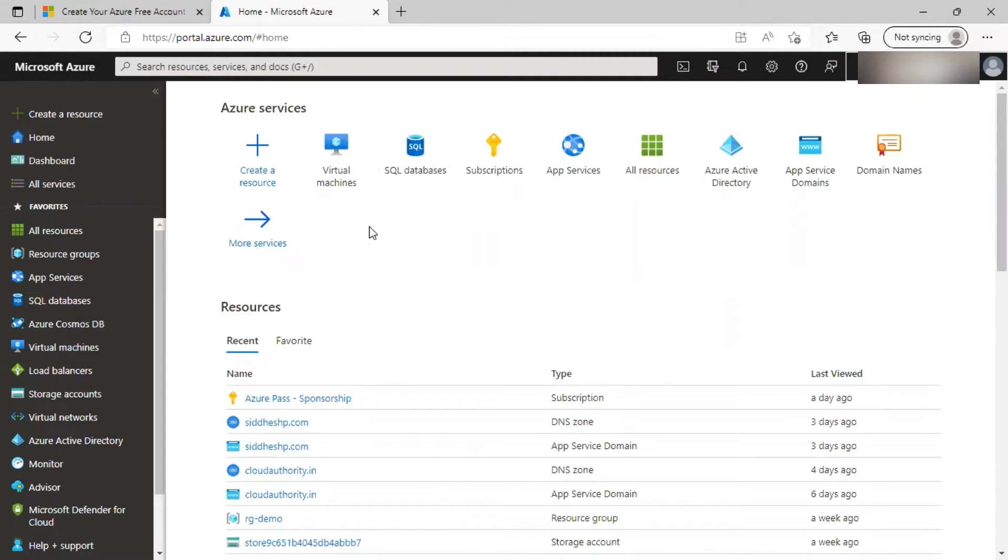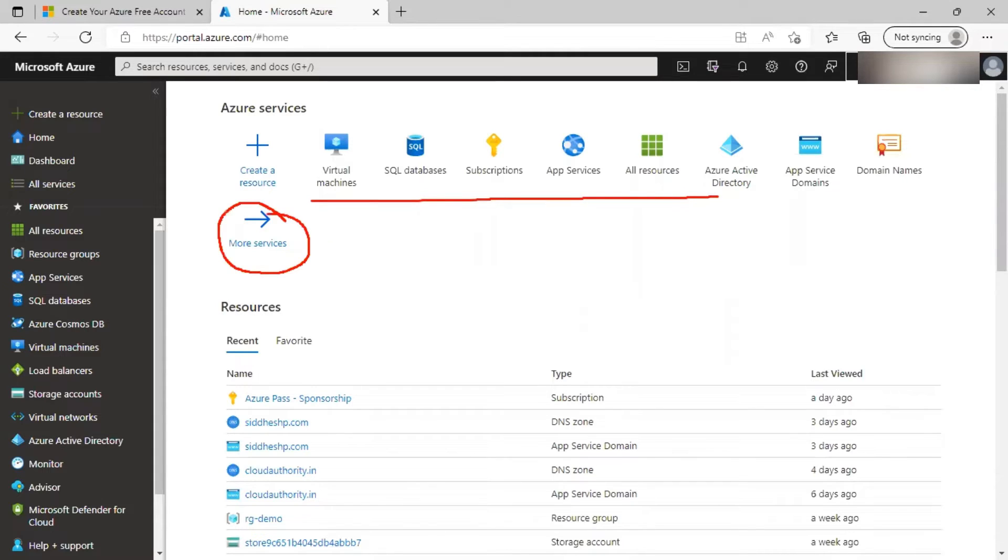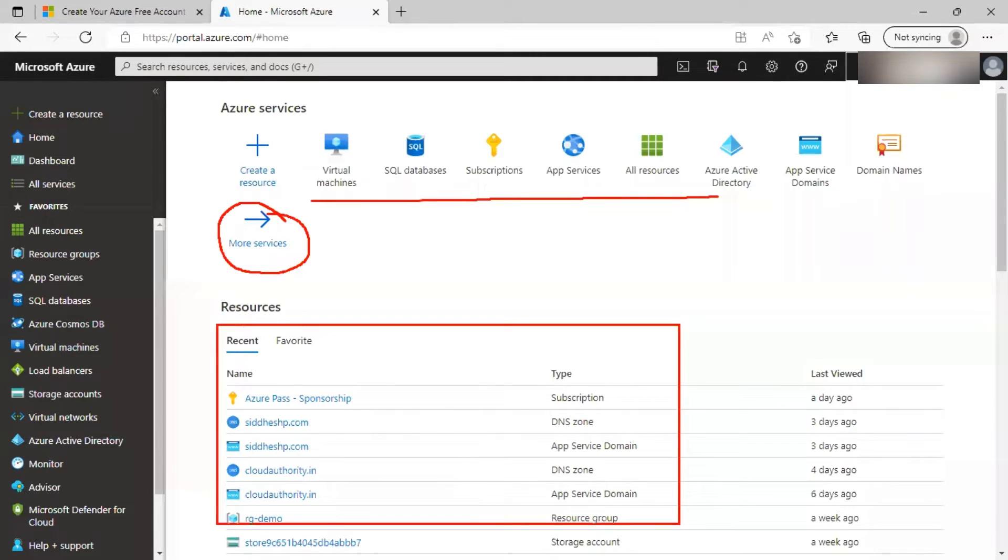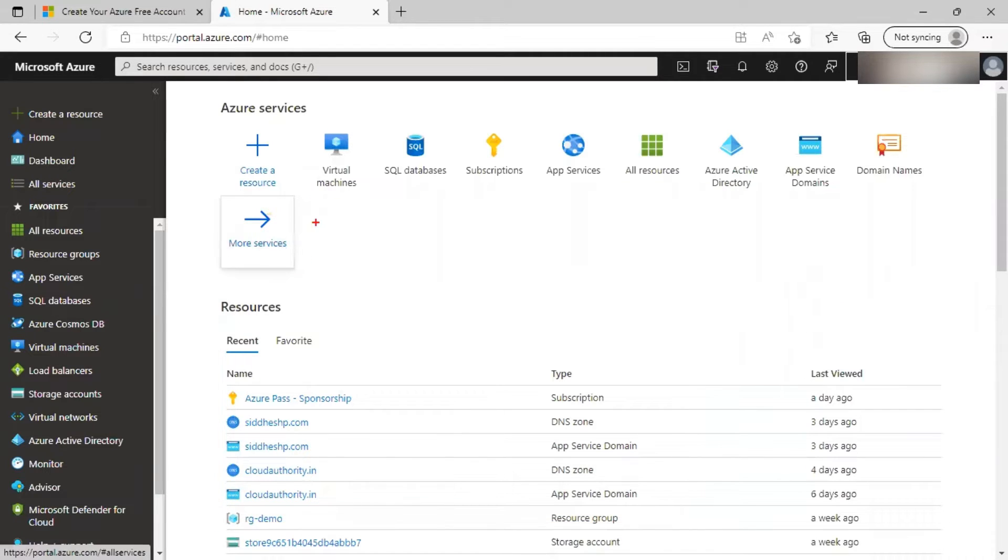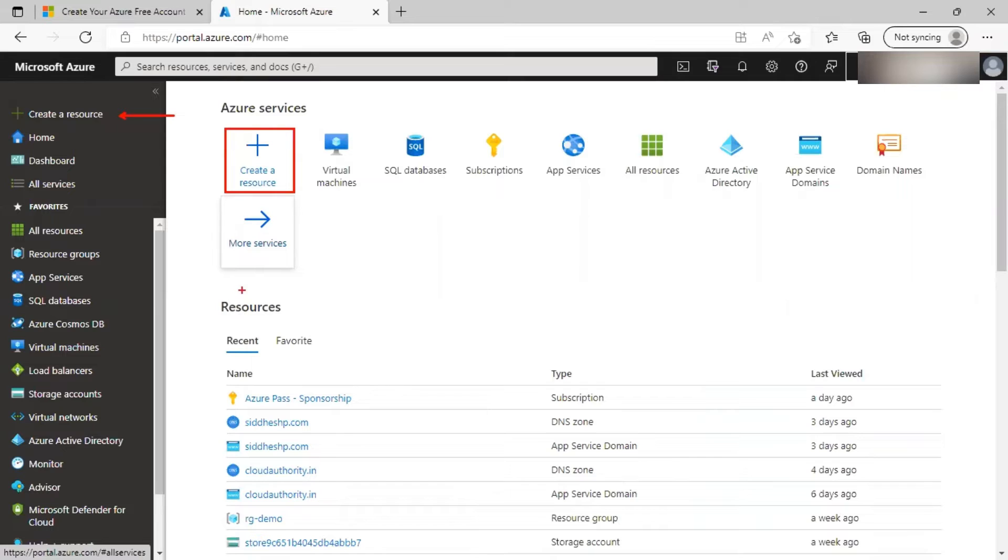On the home screen, you will be able to see recently accessed services. You can also click on more services to access various Azure services. You will be able to see recently accessed resources so that you can quickly jump to them. You can create a resource by clicking on this create a resource button. Then you can also use create a resource option from the left hand side menu. Select a specific service and then create a resource for it.